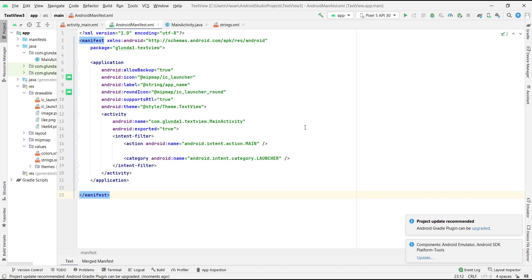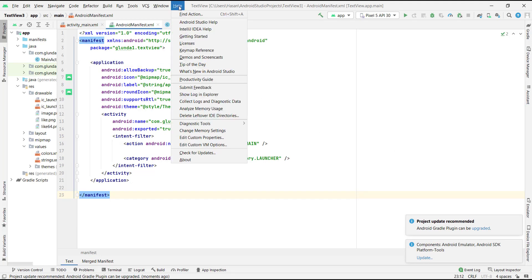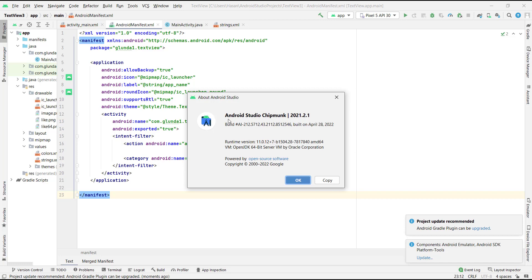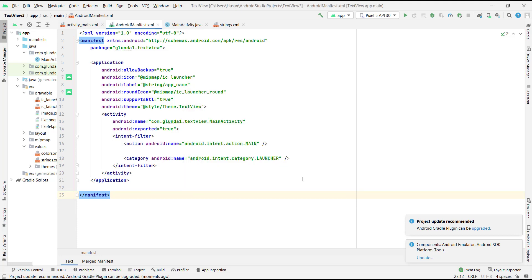Again, click Help then click About. This is my new Android Studio version - Android Studio Chipmunk version 2021.2.1. Thank you for watching my video. Please subscribe to my channel.